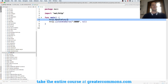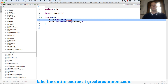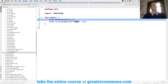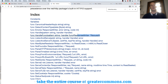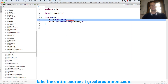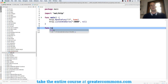HandleFunc is going to take in a pattern — there's route home — and it's going to take in a handler. HandleFunc takes in a pattern and a value of type Func with this signature. That's the value of that type — it's a function. So I'm going to pass in a handler, and I'm going to call this one home.